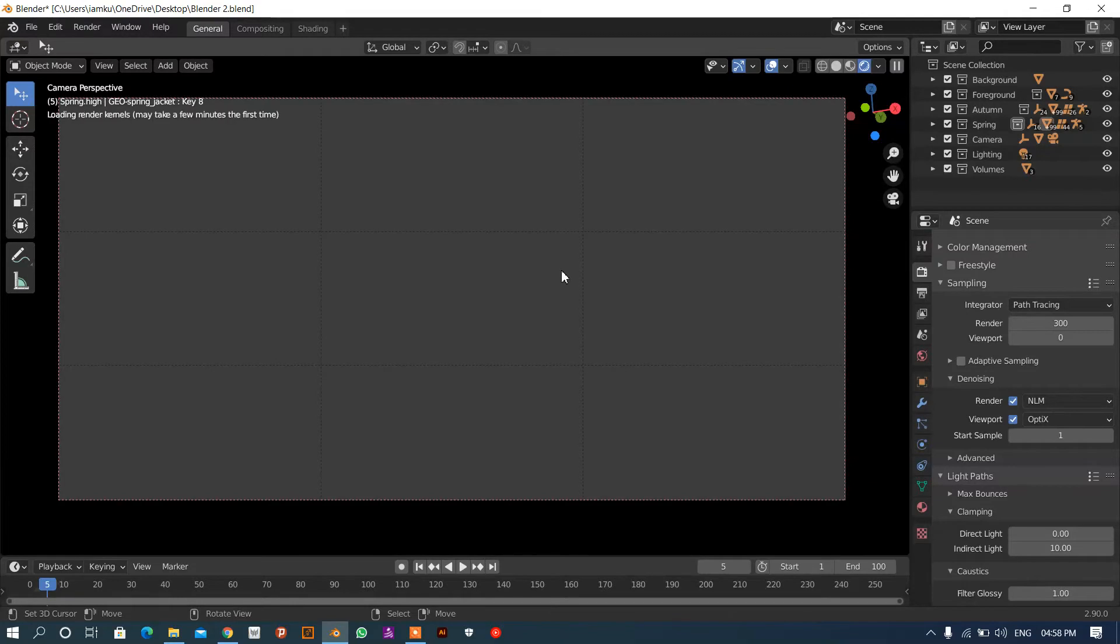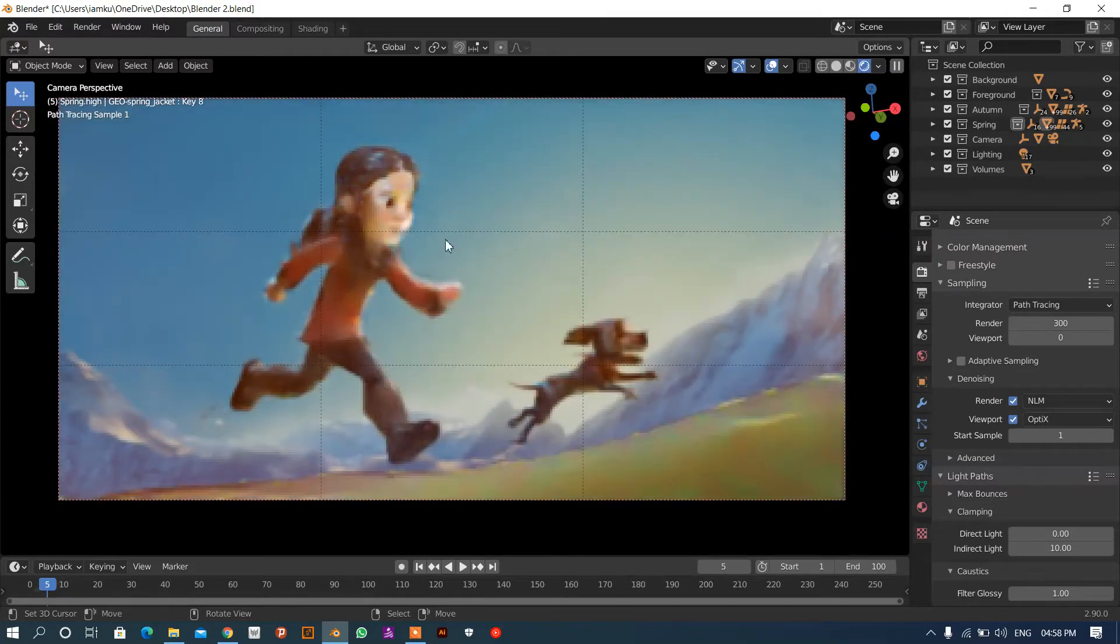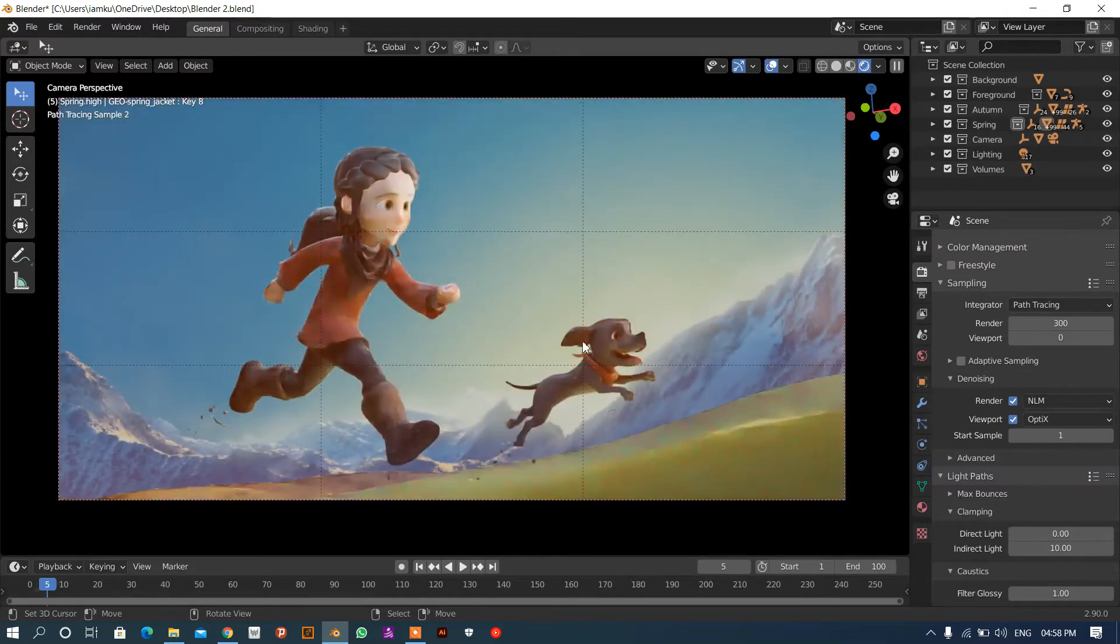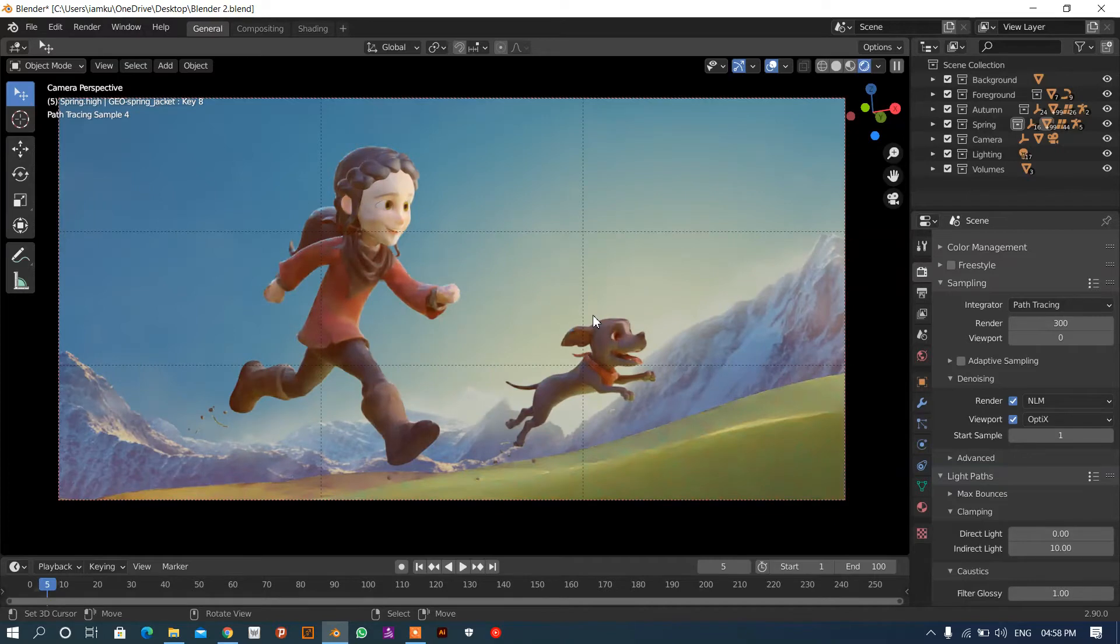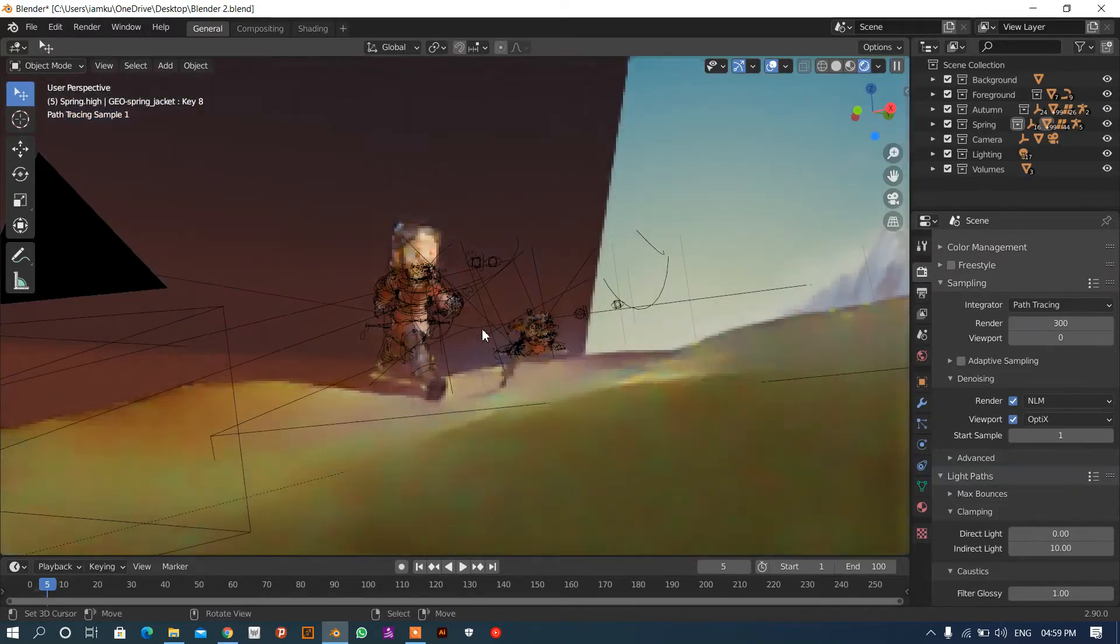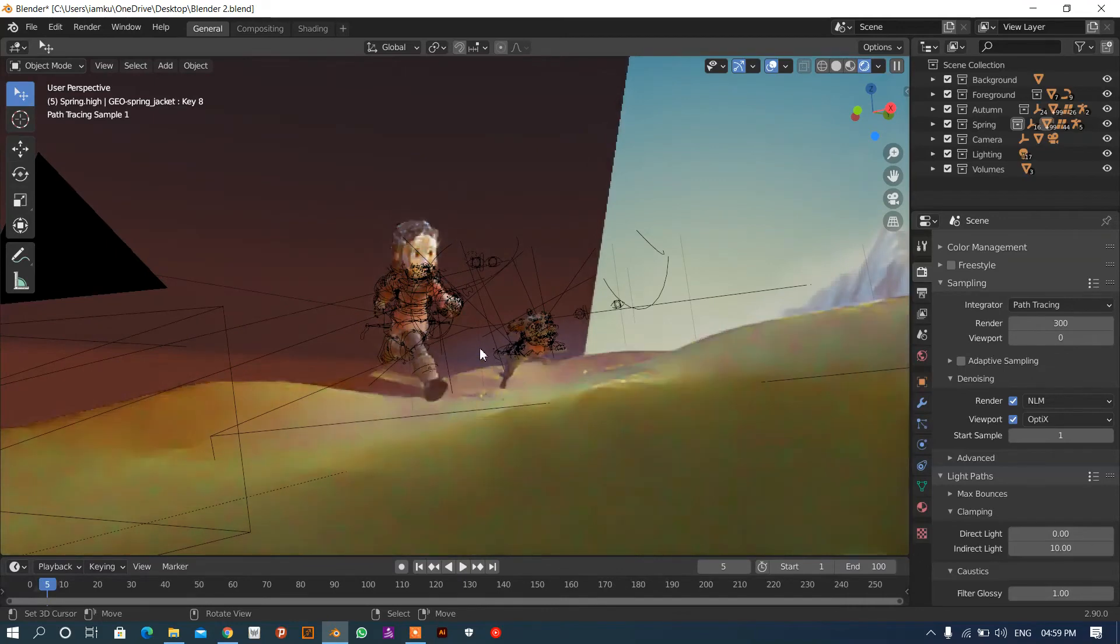Now you can see the instant image in the render with the use of Cycles.